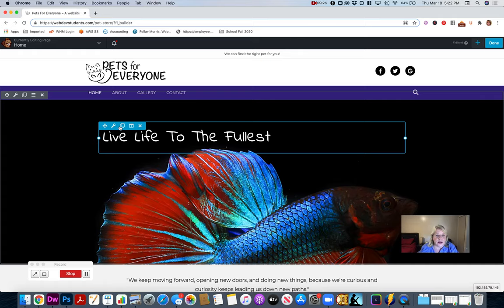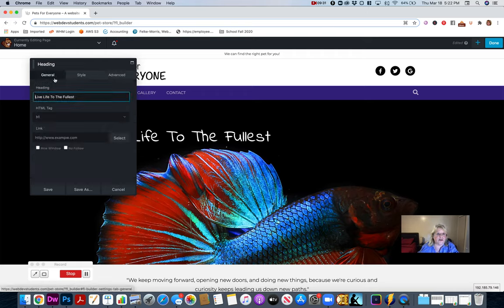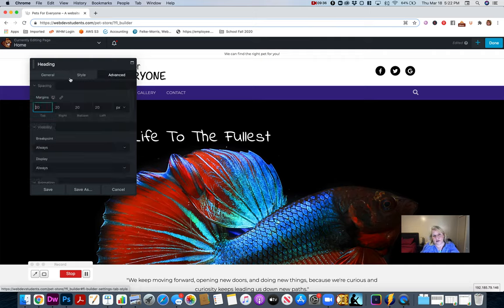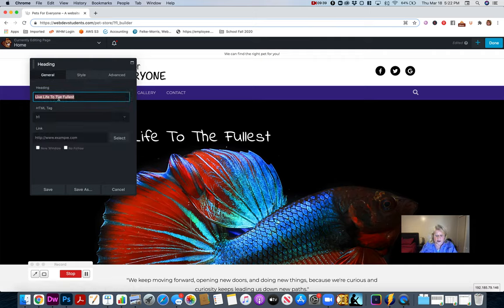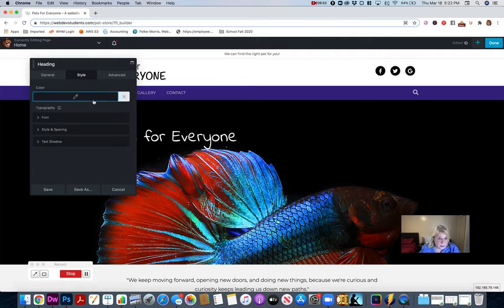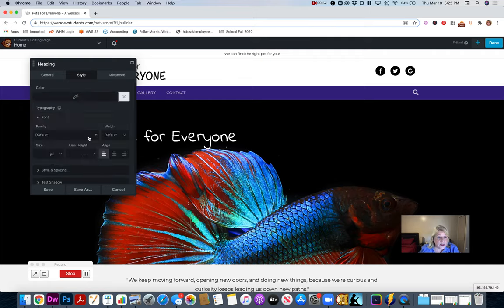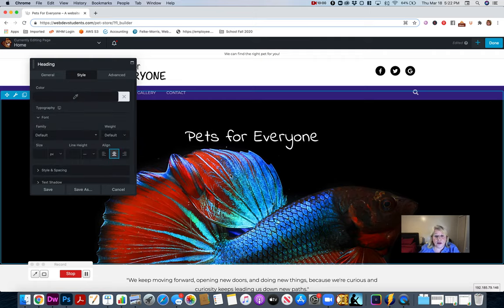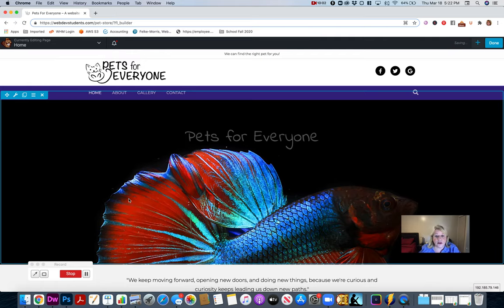Now I'm adjusting this text module. Most modules have General, Style, and Advanced tabs. Under General I'll change the text to 'Pets for Everyone' — it's an H1, and I always want an H1 on every page, so I'll leave it as H1. Then under Style I'll go into Fonts and center that font. Now it's looking a little better.